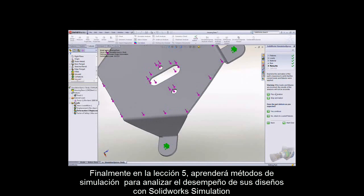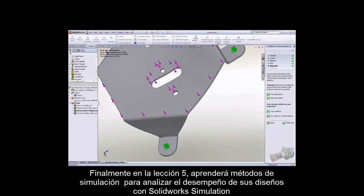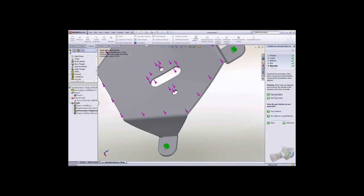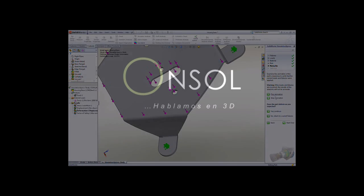Finally, in Lesson 5, you'll test your design by using the many simulation features included in SolidWorks.